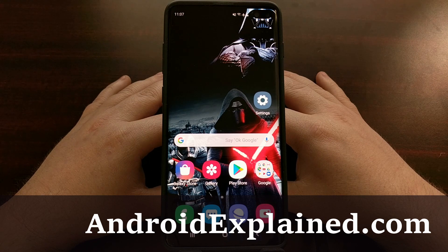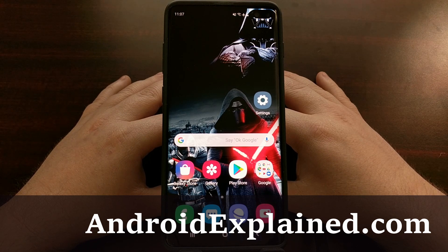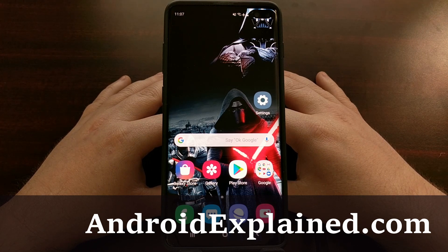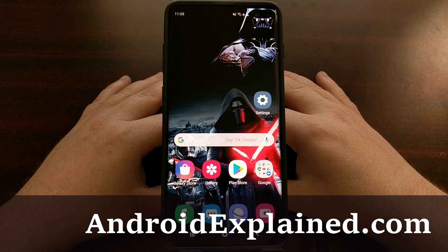So I have the Samsung Galaxy S10 here and today I'm going to show you how to clear the cache partition of the device.